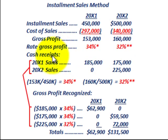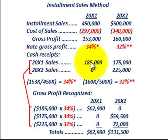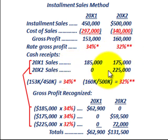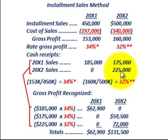The other thing we need is our cash receipts, broken down as follows: for 20x1 sales, we received $185,000 in year 20x1 and also $175,000 in year 20x2. For 20x2 sales, we received $225,000 in year 20x2.